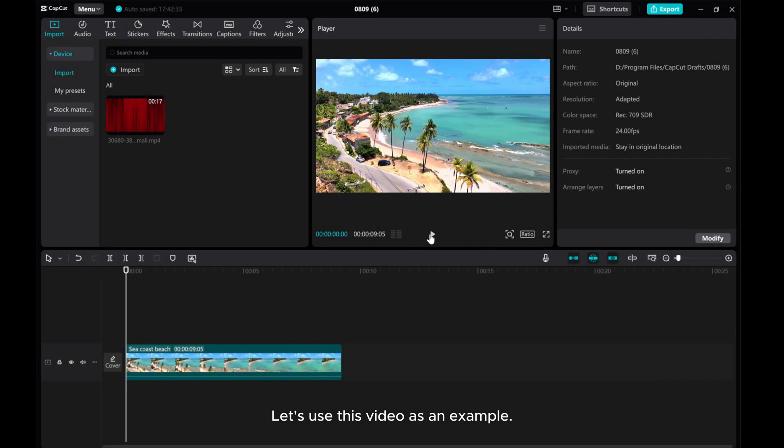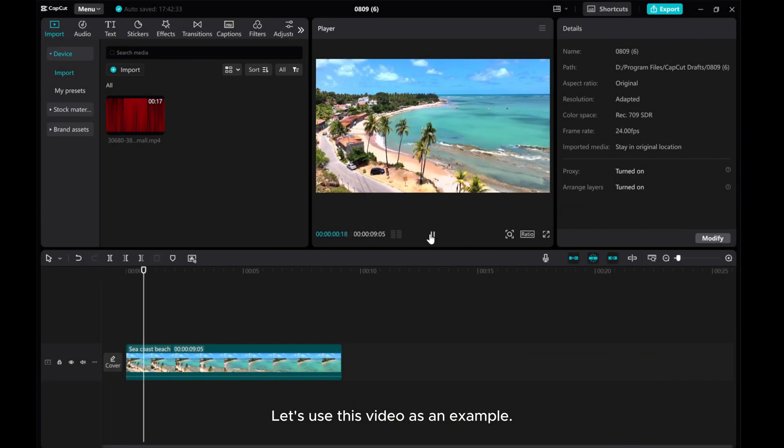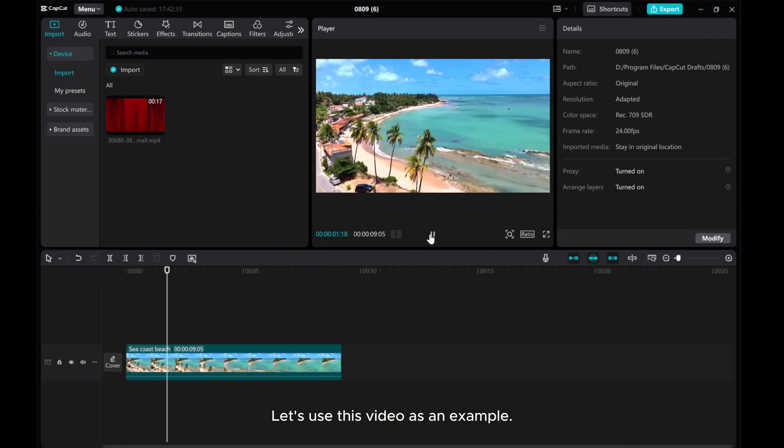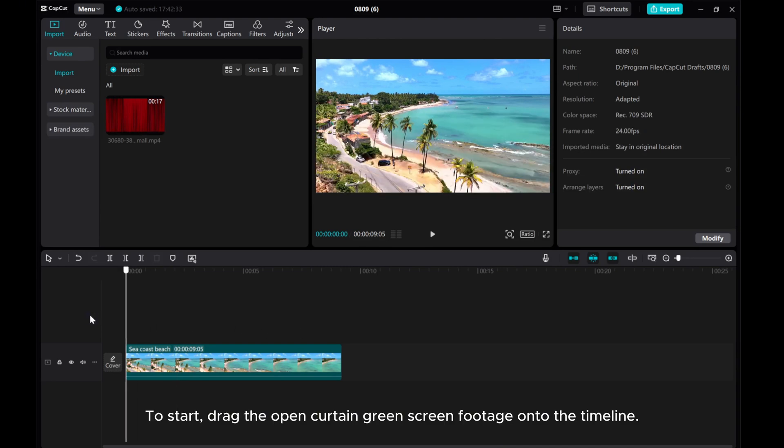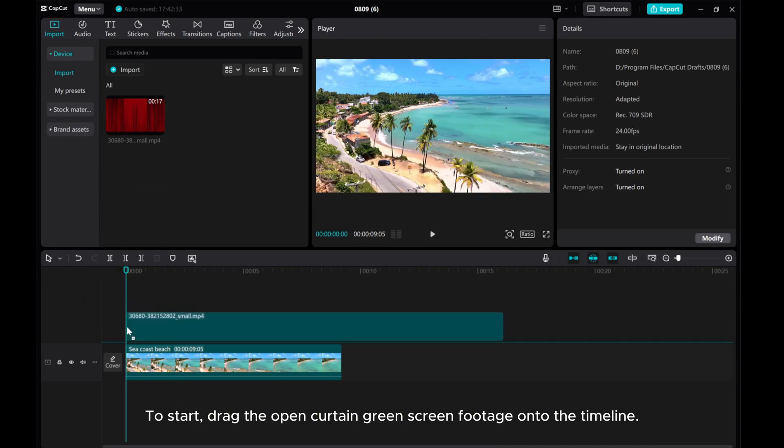Let's use this video as an example. To start, drag the open curtain green screen footage onto the timeline.